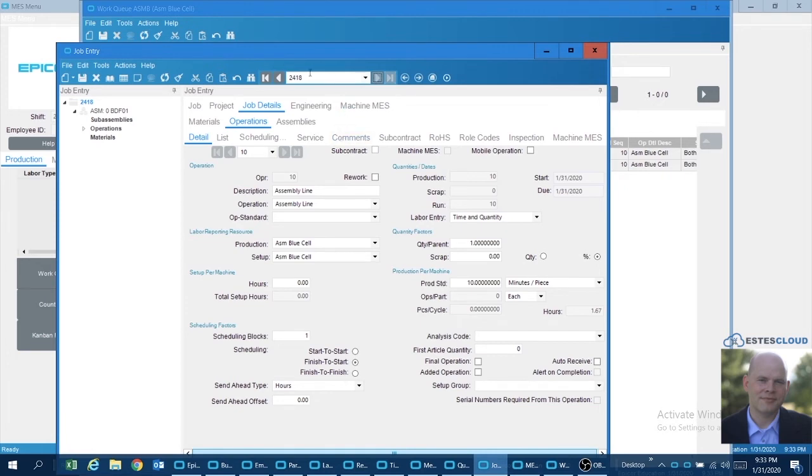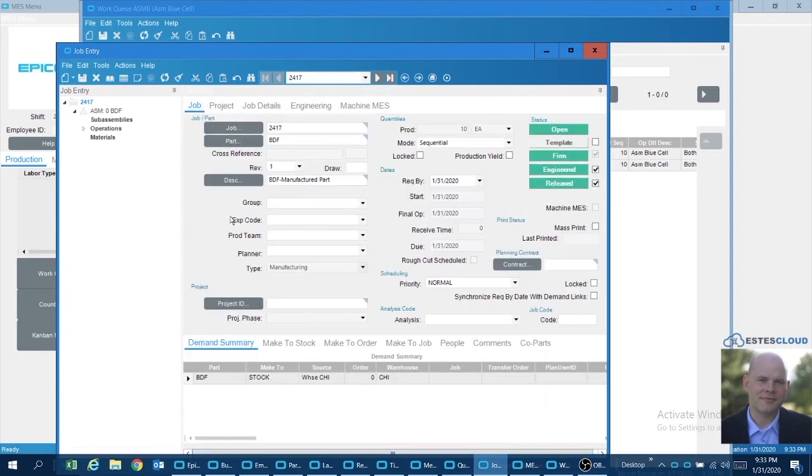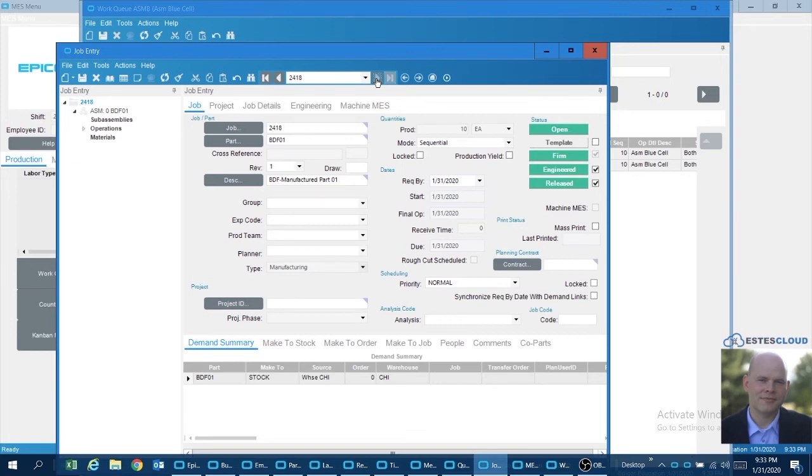So I have 10 minutes per piece for the one and 20 for the other. And you'll see here both of these jobs have a production quantity of 10 pieces. So I have two jobs, same operation and work area, with two different production standards.